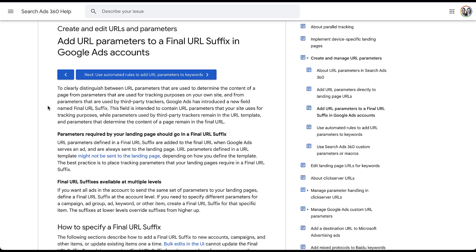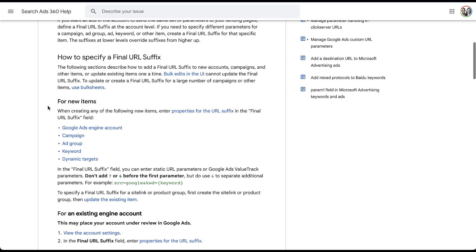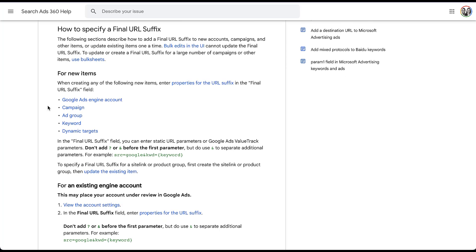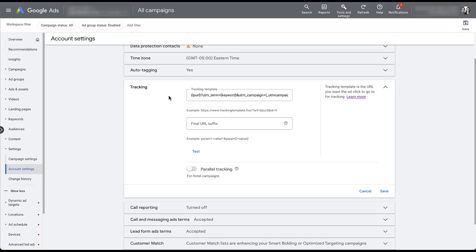In the help article, you can see that the final URL suffix was created to contain URL parameters that your site uses for tracking purposes, while parameters used by third-party trackers can remain in the URL template and parameters that determine the content of the page can remain in the final URL. While that might sound straightforward, if you continue reading through this help article, there are some pieces about making adjustments to existing accounts that will put your account back into a review status — and all of that is just frankly way too advanced for what the vast majority of people are going to need. So for this video, I'm really going to focus on just the tracking template and all of its different pieces.